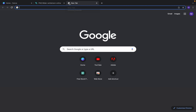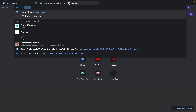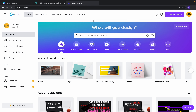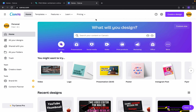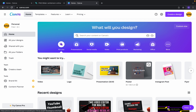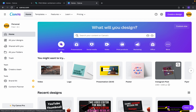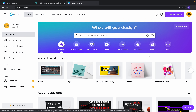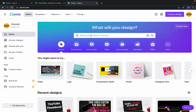Type canva.com. Canva.com is a platform where you can actually do many things — you can create YouTube thumbnails, you can create logos, you can create posters, you can make presentations, and you can do many many things. Today we will make YouTube channel art.